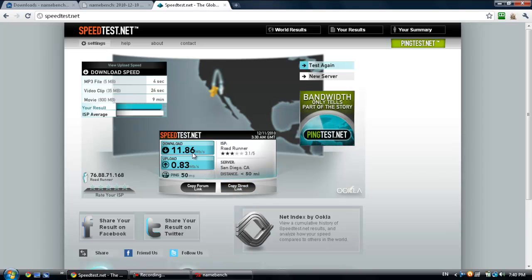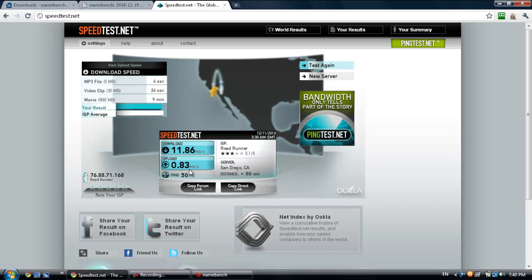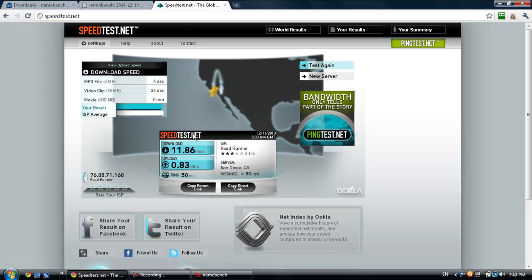The ping stayed at around the same area because the location of the DNS server is basically where my previous one was, so no change there. That's fine. Yeah, that's pretty much that right there. You can always undo the changes by just going back into your network and sharing center.